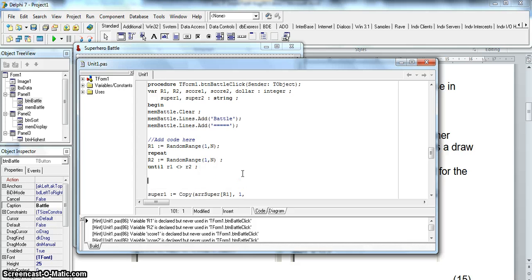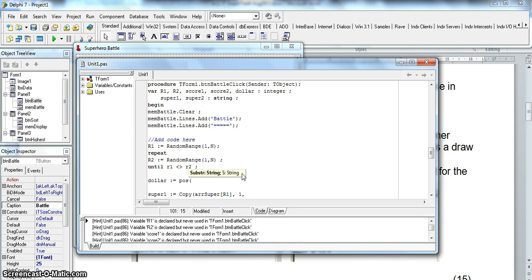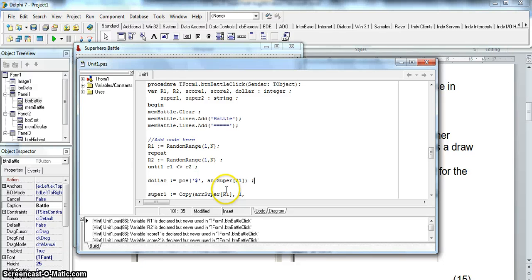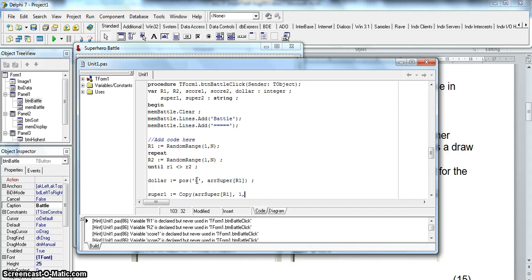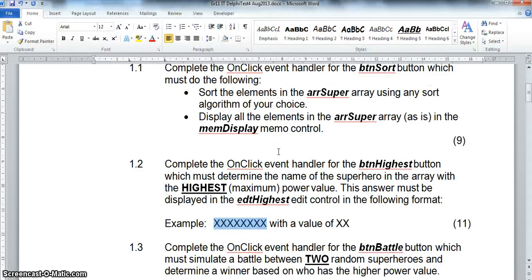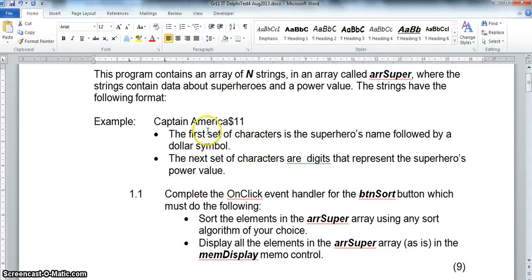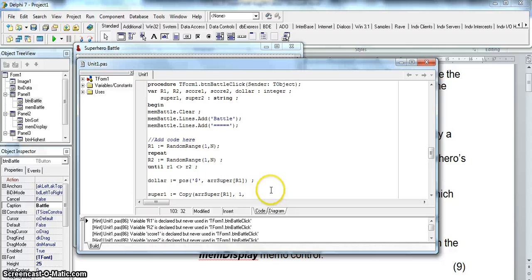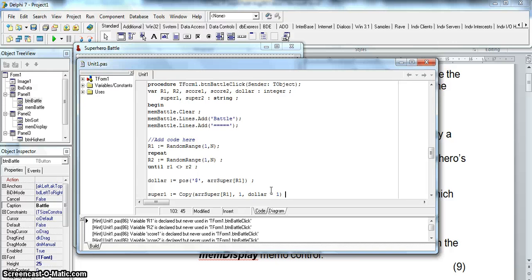So let's go dollar is equal to the position. Remember it's what you're looking for. So I'm looking for the dollar in the array super string at position r1. And I want to copy from position 1 until the position of that dollar minus 1 because if we look at how it's stored, I want to copy up until the dollar and then minus 1 so I don't have the dollar in my answer. So I'm going to copy from 1 until dollar minus 1. That should get me the name of that superhero.